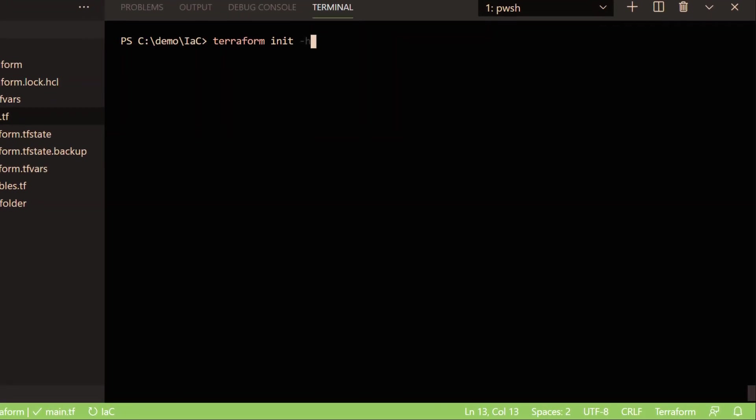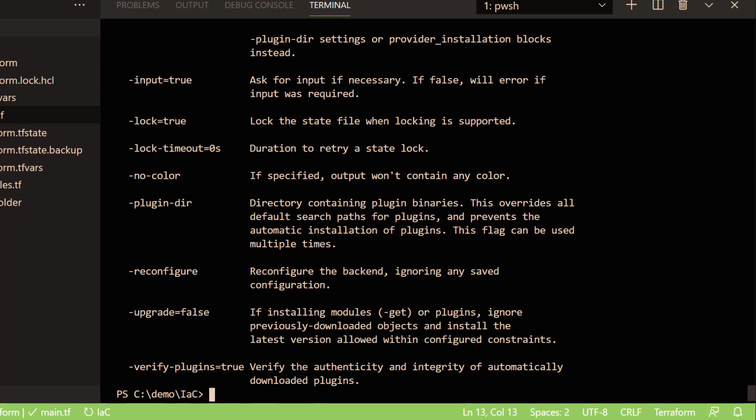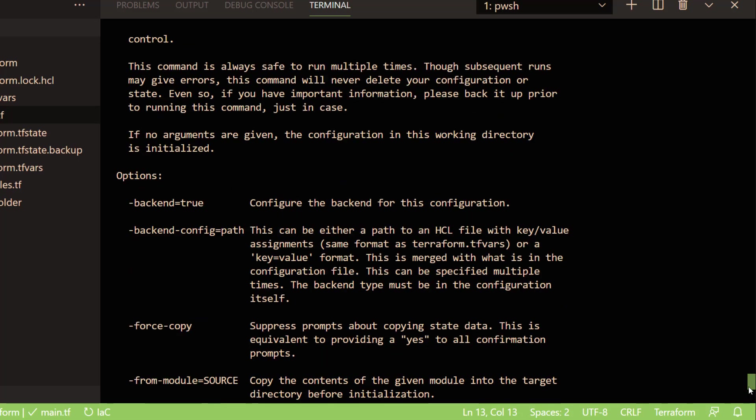If I run terraform init -h, which is for help, then you will get the help around your Terraform init command. One of the important factors we have found is about Terraform initializing the backend configurations with the help of init.